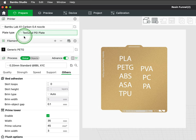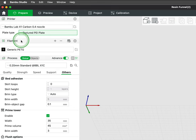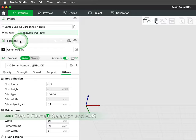Pairing the correct plate with the material you're utilizing is crucial for achieving a successful print with perfect first layers. If the plate is not accurately selected to what is on the printer, adhesion issues are likely to happen causing failed prints.